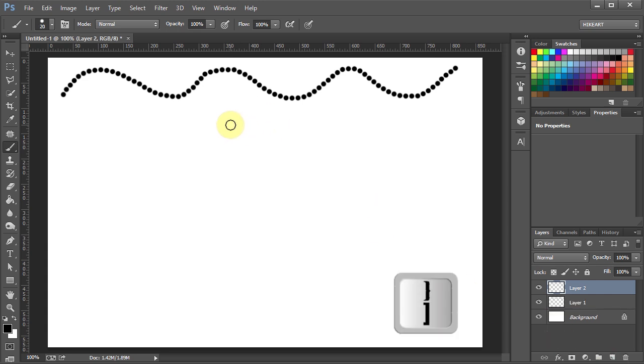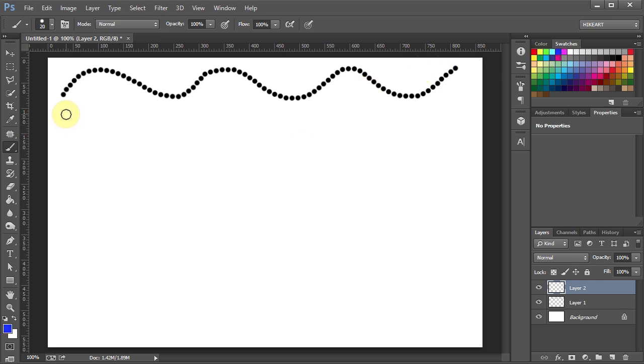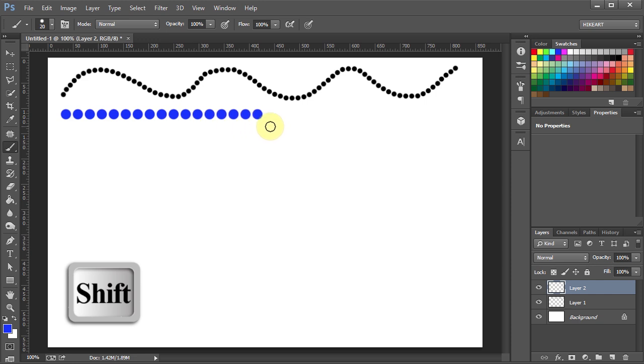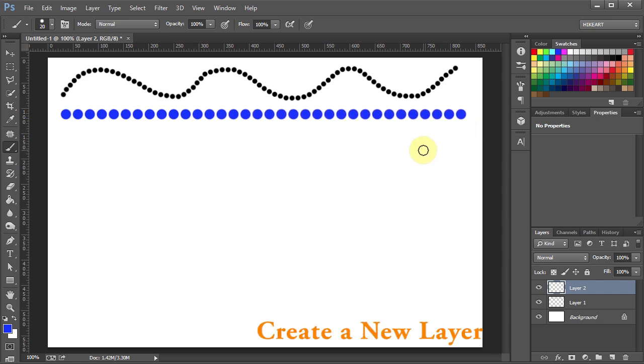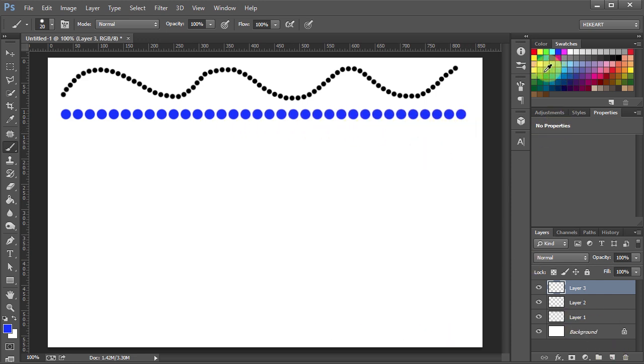Increase the brush size and pick a different color. Now we will draw a straight line. To do that first click, hold and while pressing down the shift key move your mouse to draw a line. Let's make a new layer.